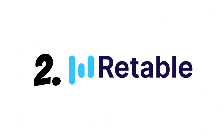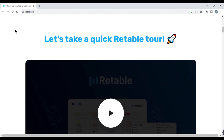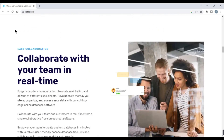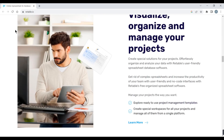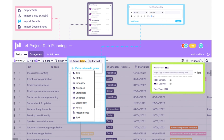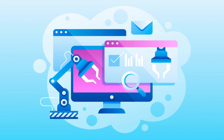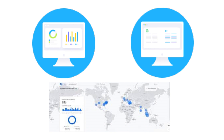2. Readable. Readable is an AI-powered tool that helps you create interactive dashboards and reports from your data. Readable can connect to various data sources, such as Google Sheets, Excel, or SQL databases, and automatically generate charts, tables, maps, and more.